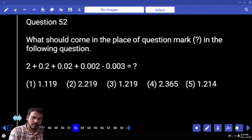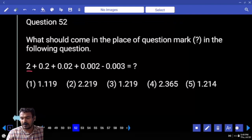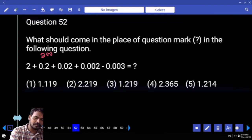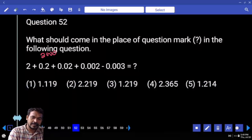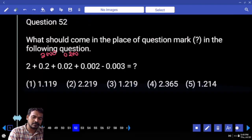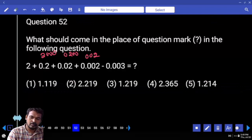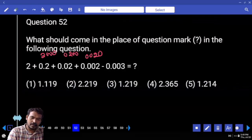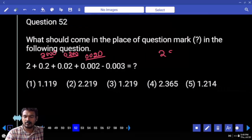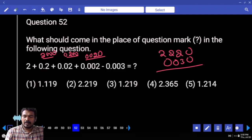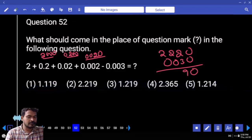Question 52: First term — the answer must be more than 2 or less than 2? More than 2. Second term, after decimal point: 0.2300. Second one: 0.0200. Third one: 0.0002. The value is 2222.20 and we are subtracting 0.0300. Ends with 9, zero.